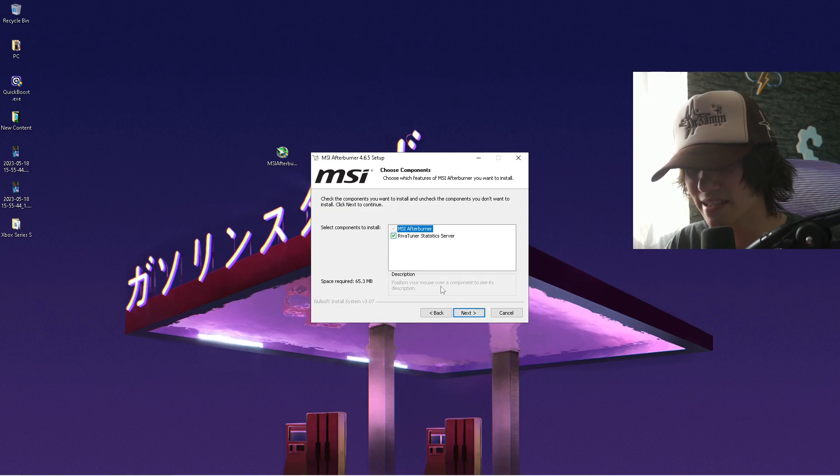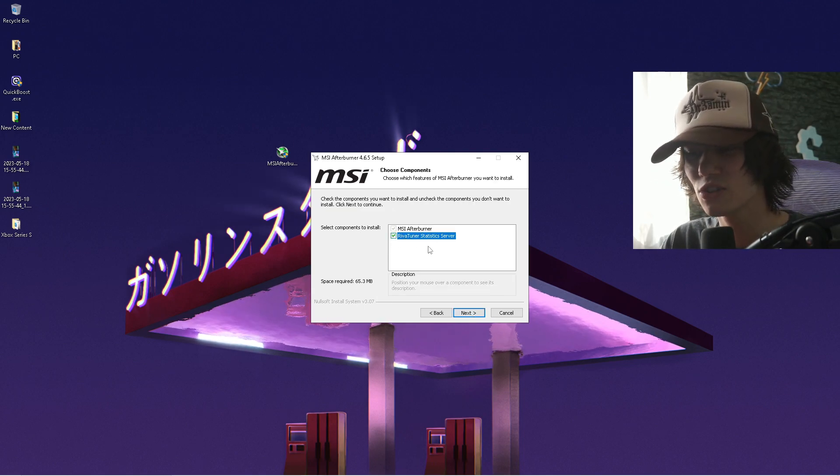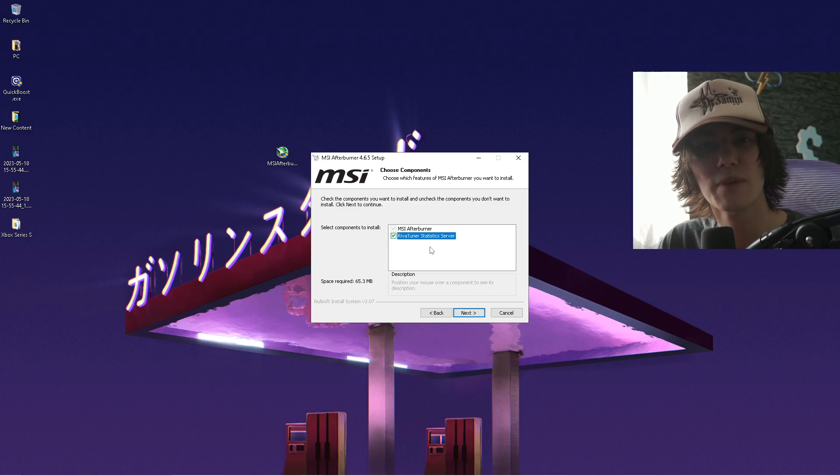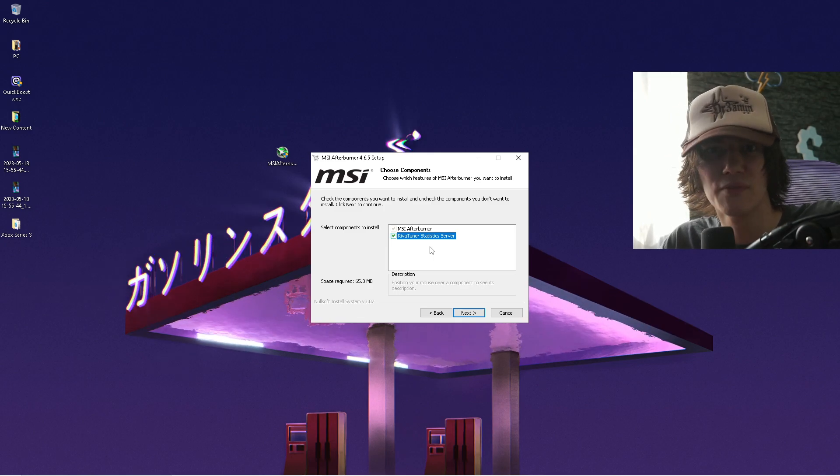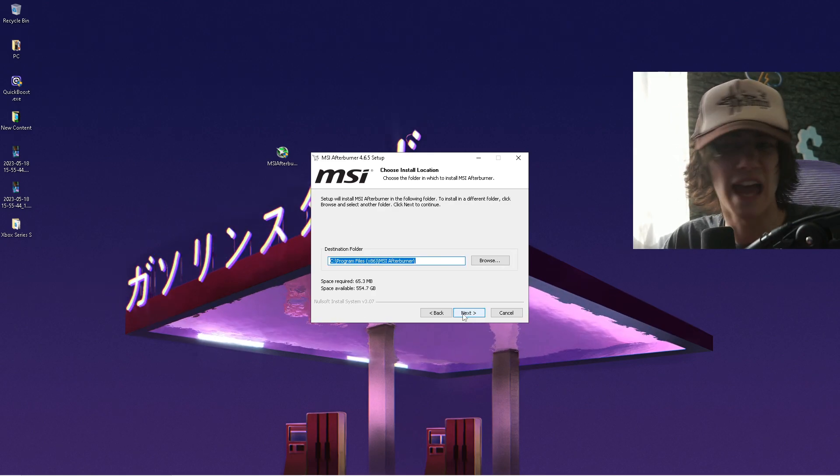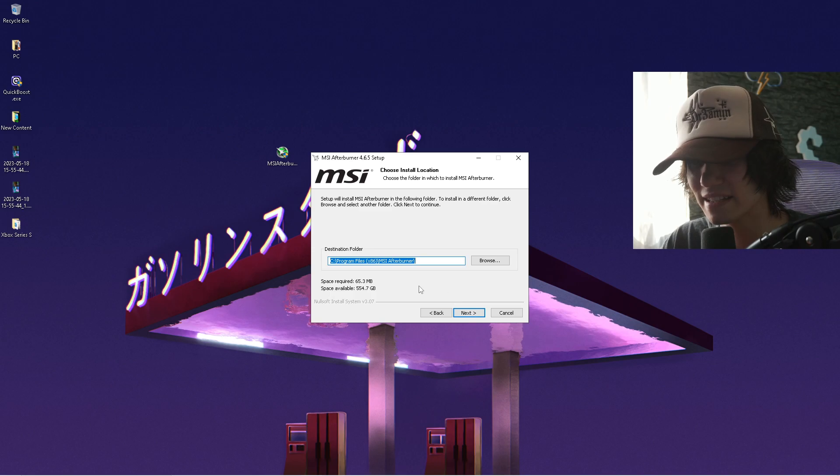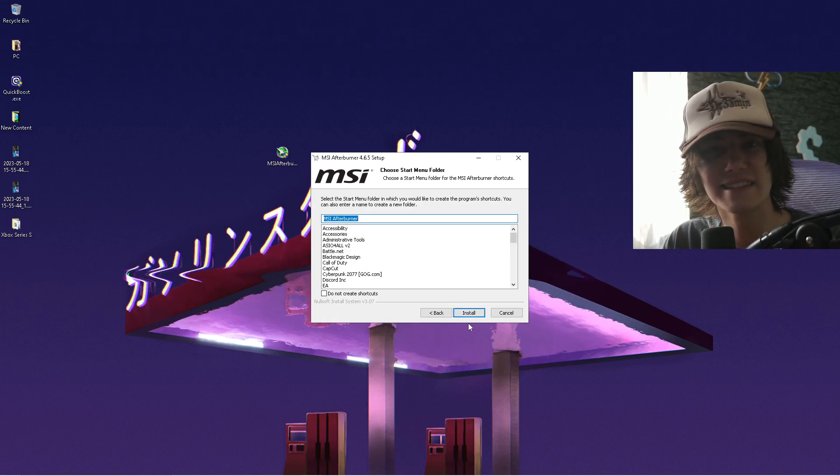Go under next. A small tip, actually also make sure to install the RivaTuner statistics server because then you can have the benchmarks which every YouTuber is using, which is pretty handy. Then you select the installation path, go under next and install.